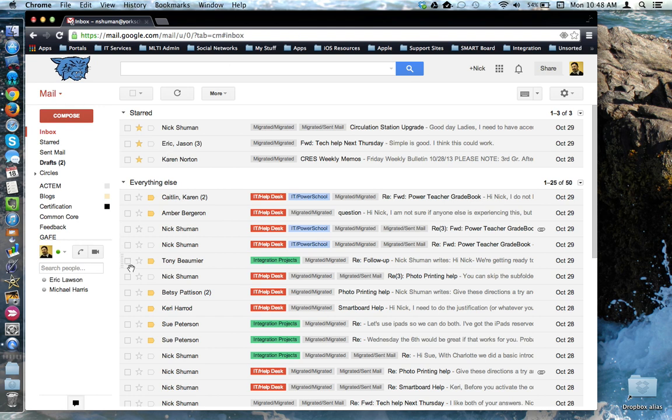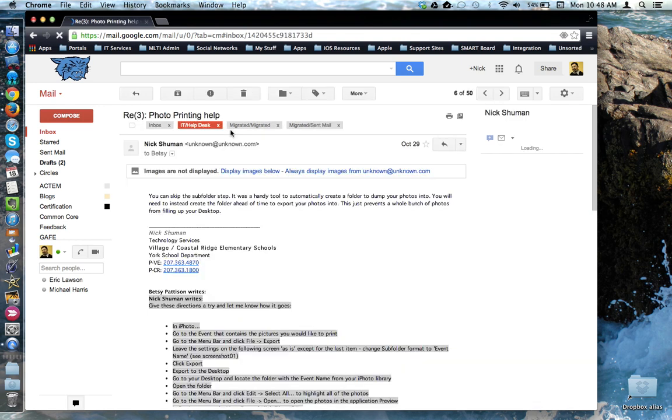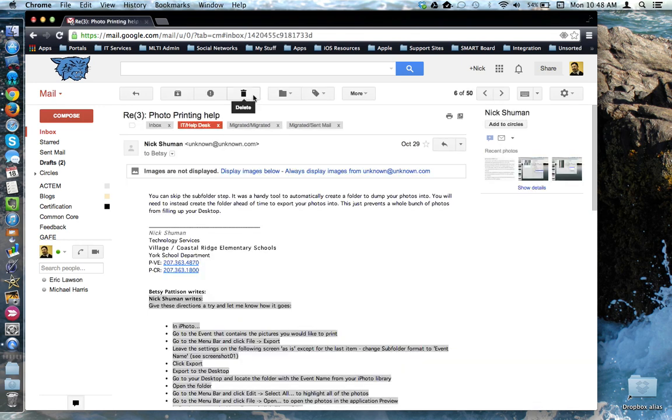You can do it from the main screen here by checking off an email and choosing delete. You can do it from when you're within looking at the contents of an email and choosing again the delete option here.